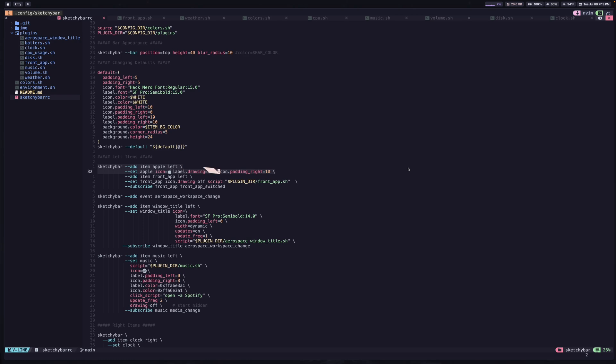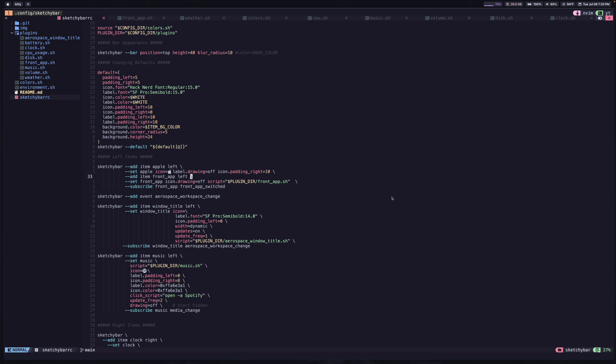What comes after this is the next item that I have here on my menu bar. And so this is going to display whichever application you have open. And so this uses the pretty robust event system that sketchy bar has. So first of all, we're going to use this add flag again to add an item in this case called front app. And we're adding this to the left. And then we're going to set some values for the front app item. In this case, the icon is going to be turned off. So notice that we just have a label, just some text, no icon. So that's what this is going to accomplish.